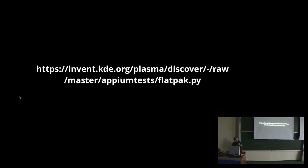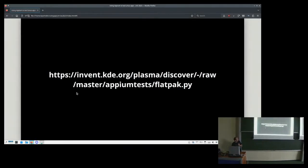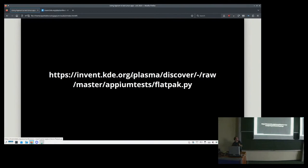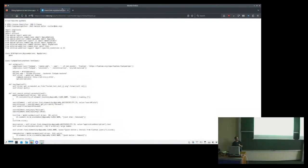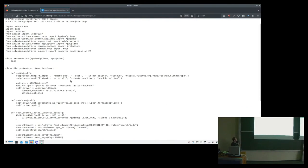So if you don't mind looking at a little bit of code, we can take a look at this right now, which is the code for a test. So this is the test that we have now to make sure that Discover, which is our software center, the platform integration still works. I don't want you to look at all of the code because it's kind of boring and a little bit boilerplate-y.